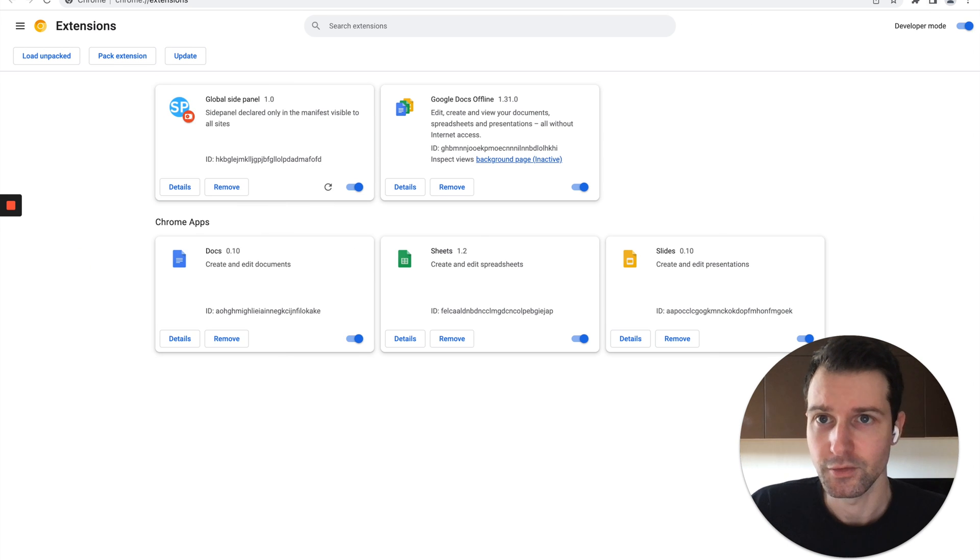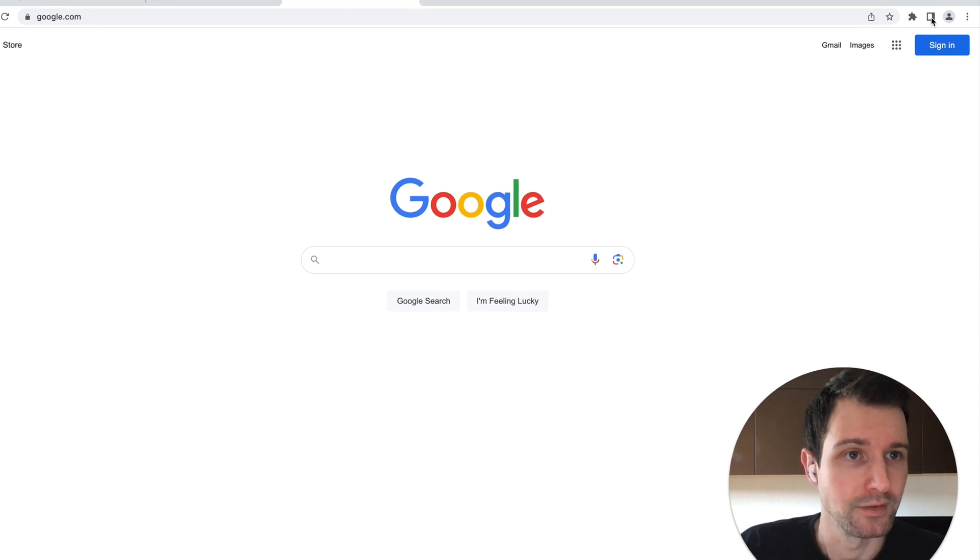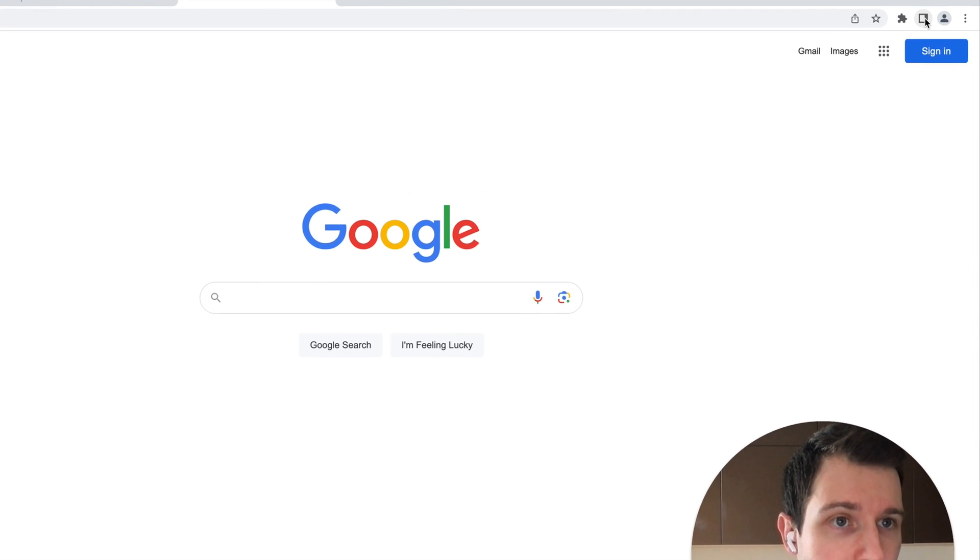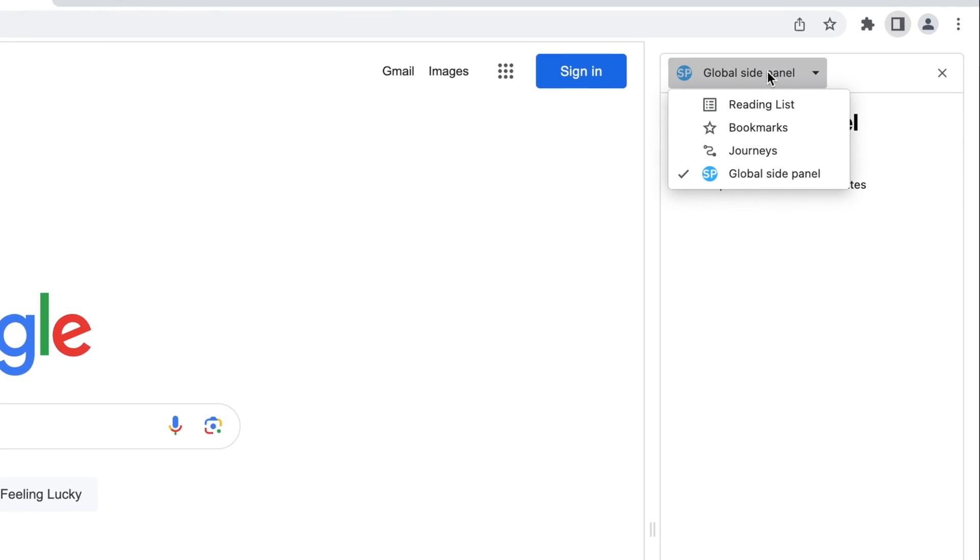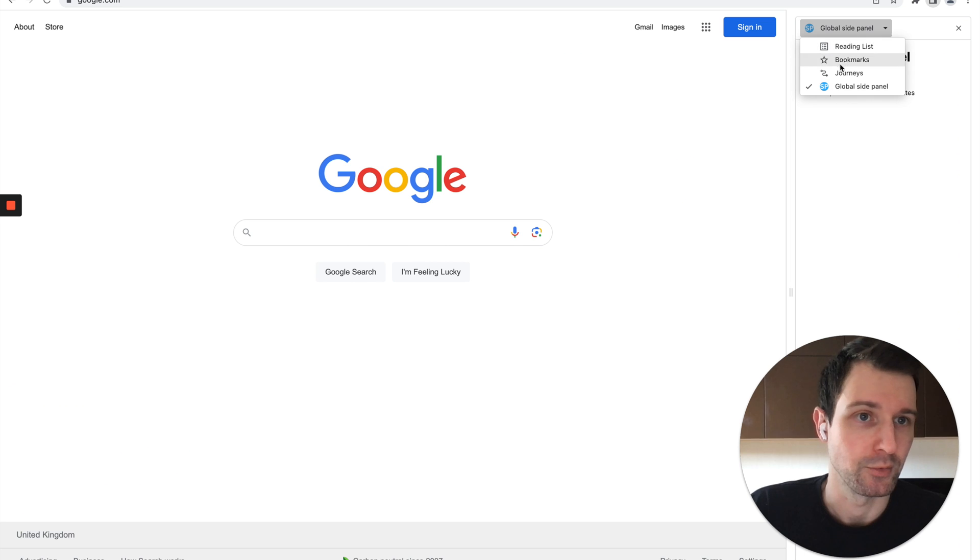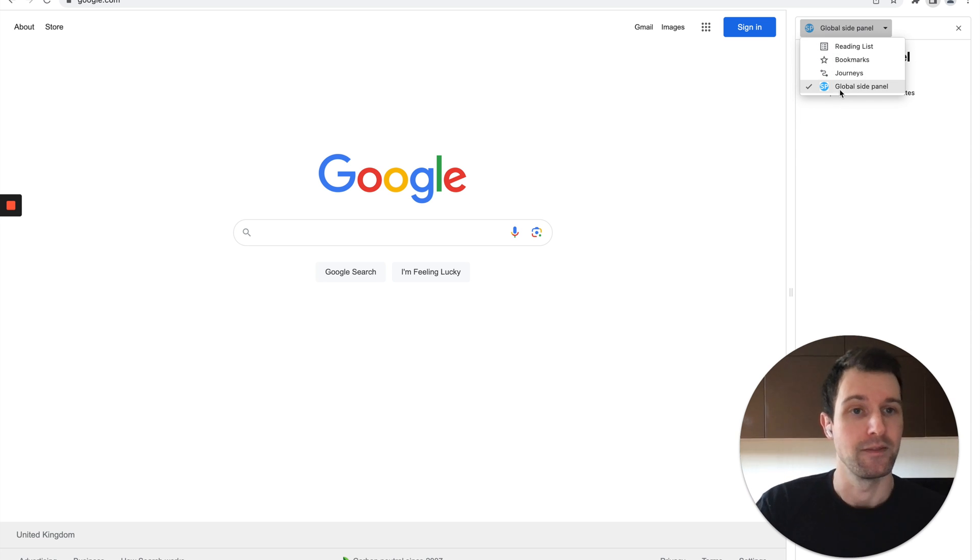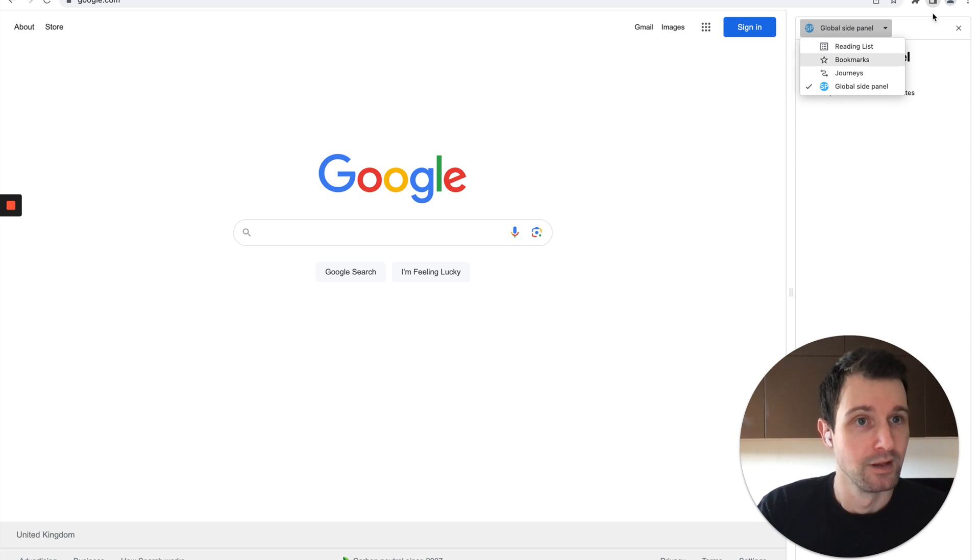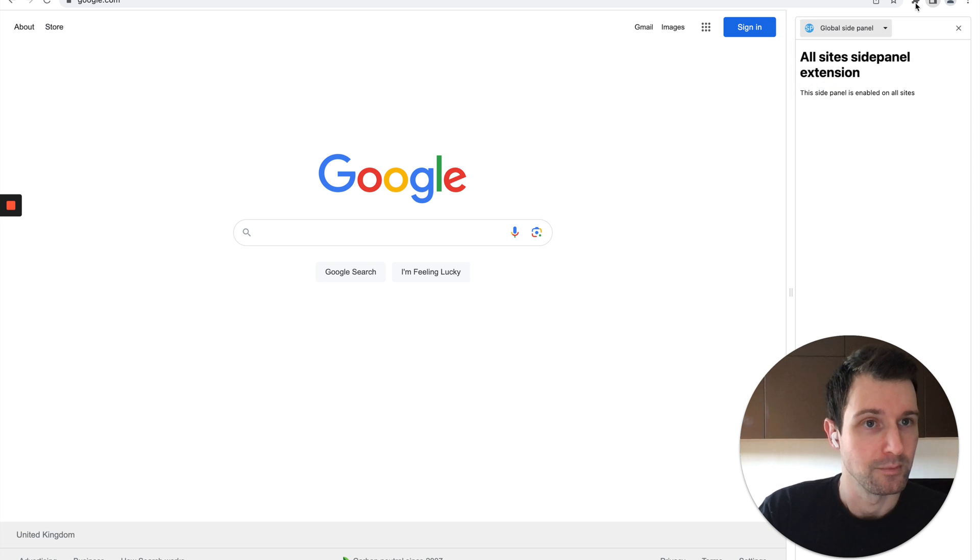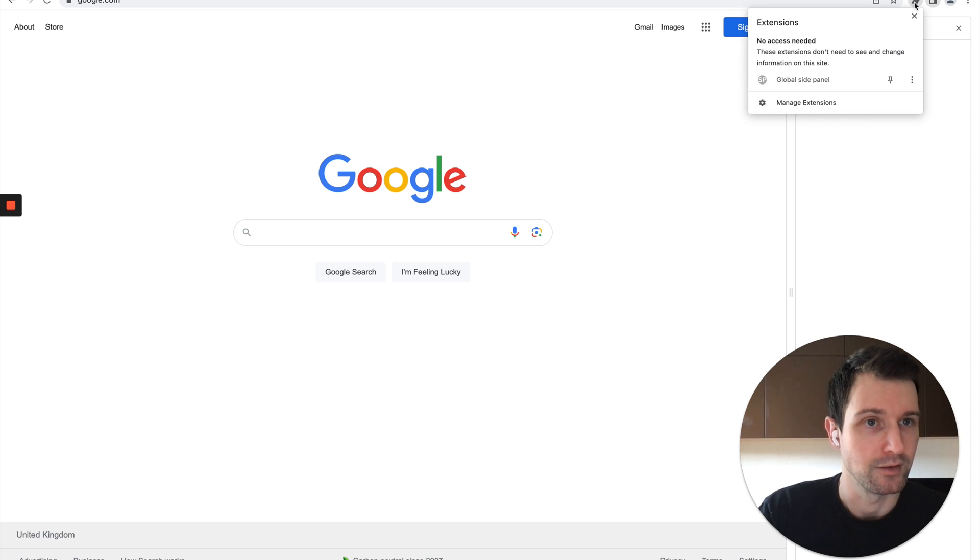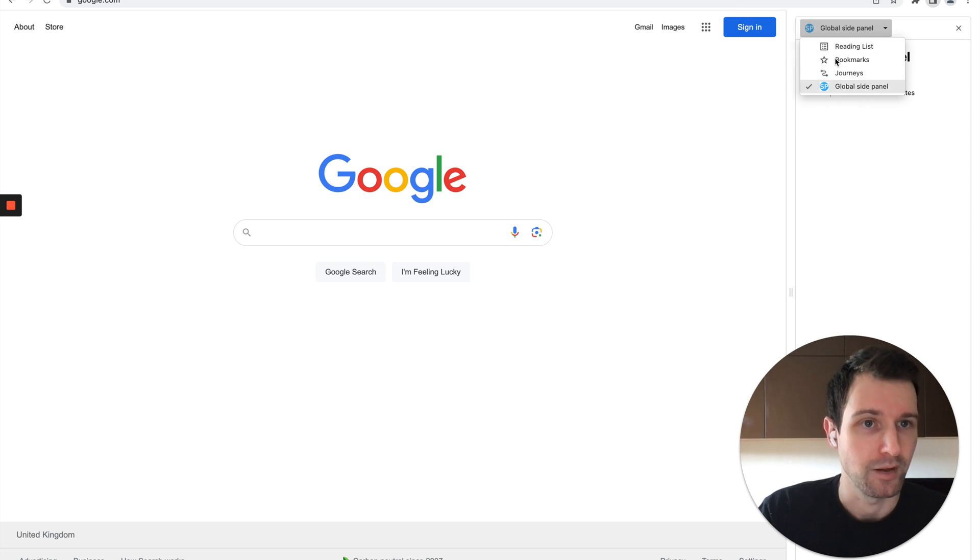Basically what you get is as soon as you tap onto this side panel icon over here, you can choose between the default side panels that you have already and then your actual extensions. So very similar to the way that you can have the extension menu up here, you can see the side panels that have been selected.